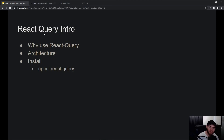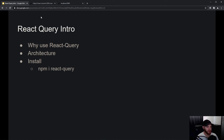Hey guys, welcome to this video about React Query. In this video we will be talking about what React Query is, why you should use it, and how you should use it from an architectural point of view. We are also going to install it so you can get started in the next videos.